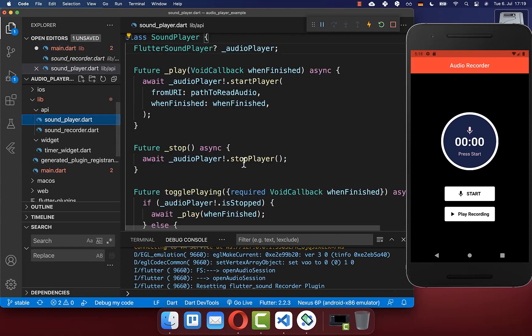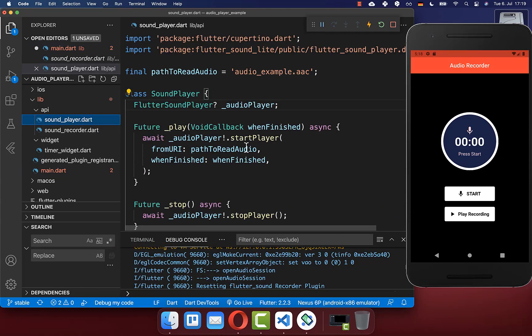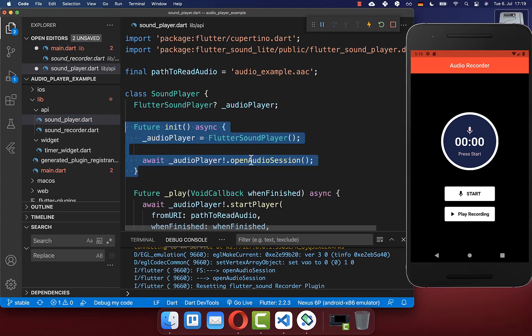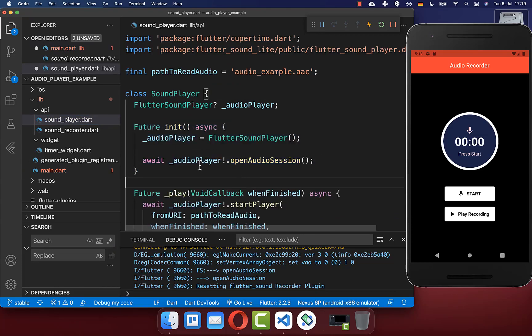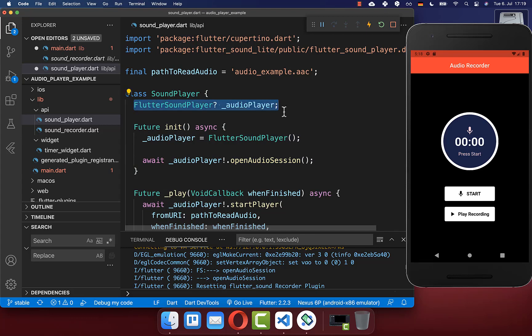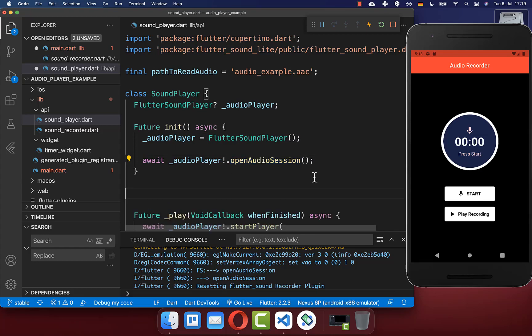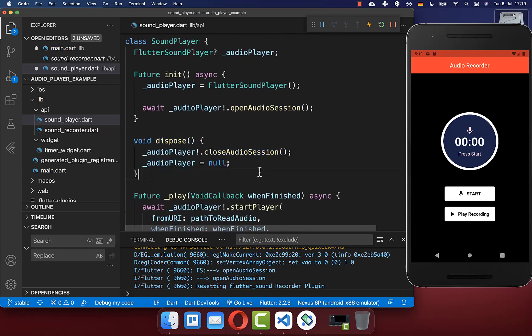Next, go to your sound player and create both methods. First, the init method where we initialize what we declared at the top, and we also need to open our audio session so that we can listen to audio. Secondly, create the dispose method where we close our audio session to free up resources.